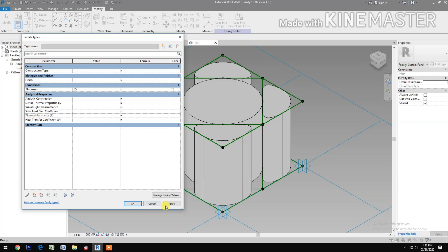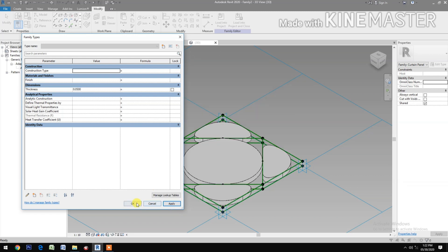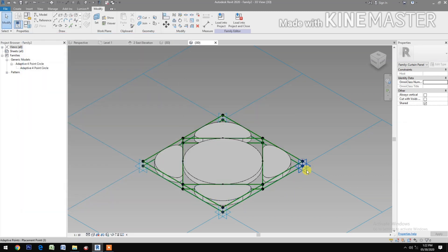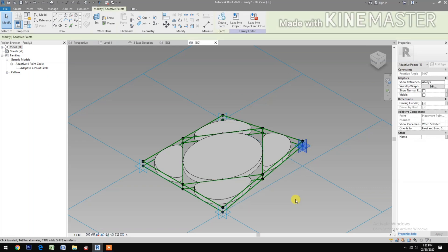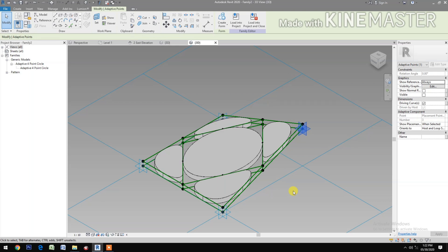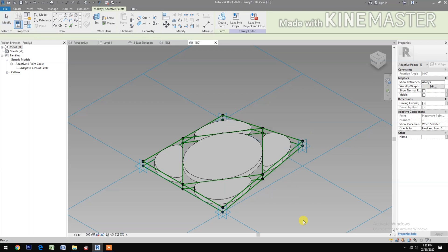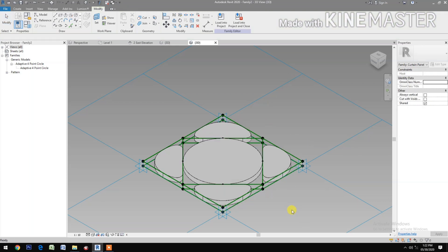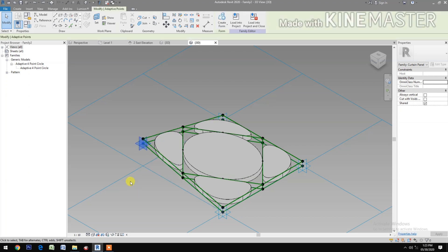Select the profile and create form. Finish. Let's test — change the thickness to 0.05. Flex the model. Good — the parametric model responds correctly on both sides.